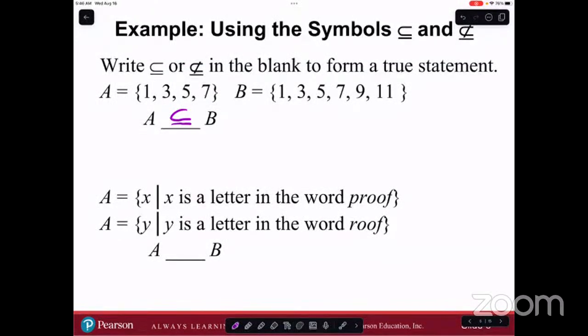A is the set of all x such that x is a letter in the word 'proof.' And B is the set of all y such that y is a letter in the word 'proof' — it's supposed to be B. A is not a subset of B because there's a letter that's in A that's not in B, namely the P. So then we would say that A is not a subset of B.